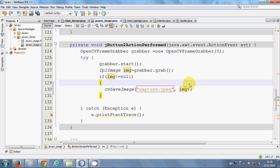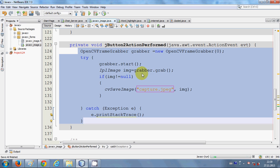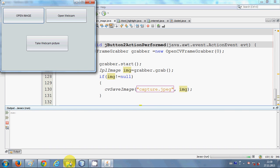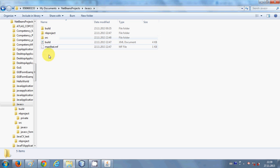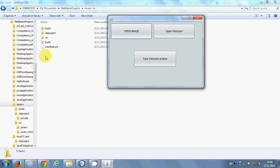Just write this code here. If you want, you can pause the video and write the code. Once your code is written, just right-click and run the file. This code will generate 'capture.jpg' in your project folder. My project name is 'javacv', so just go inside that folder — when I click 'Take Webcam Picture' it will generate a capture.jpg image there.